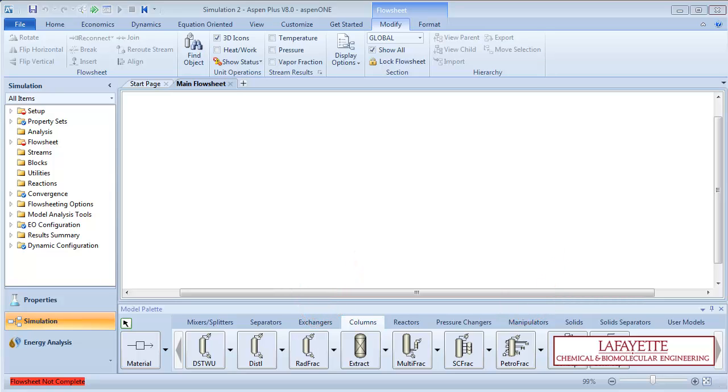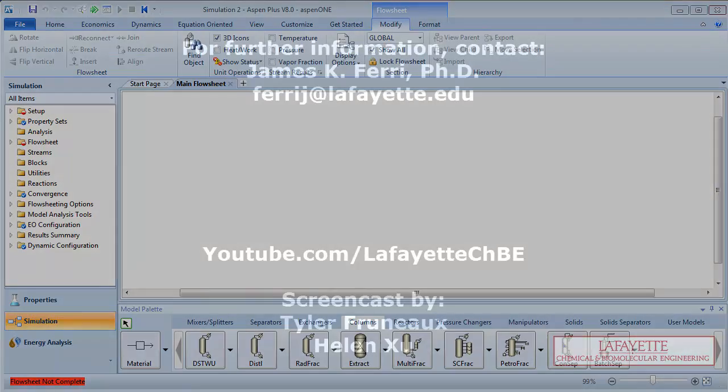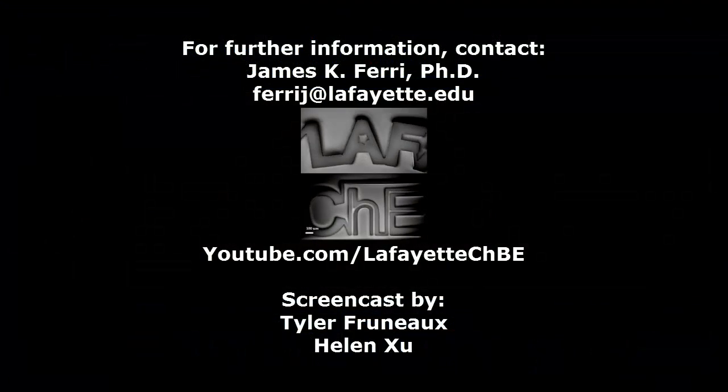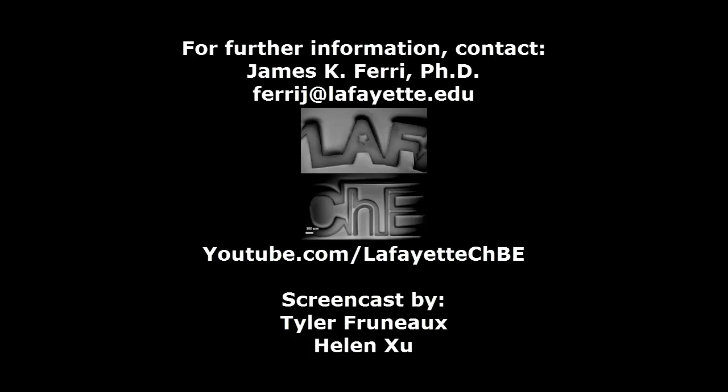Aspen contains a variety of distillation models to simulate specific applications and difficult separations. Watch the following video in the YouTube playlist to learn how to refine the DistWu results from this video using a RadFrac simulator block. For further Aspen Plus tutorials, visit the Lafayette CHBE YouTube channel.